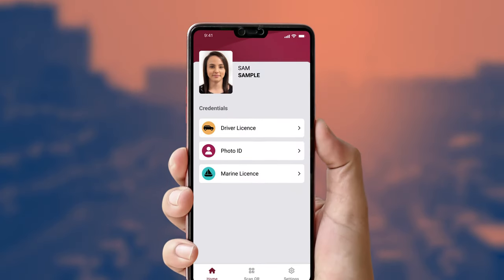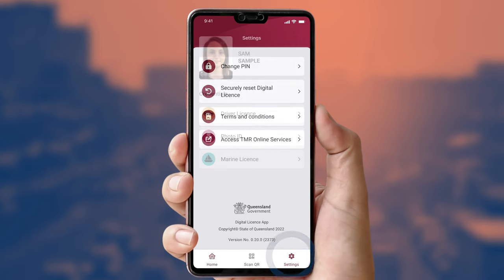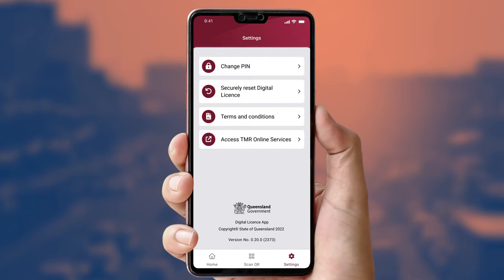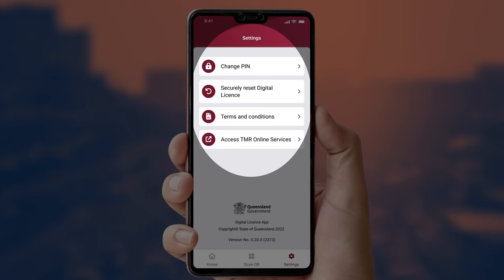Tap the cog to access the settings functionality. In Settings, you can change your PIN, securely reset the digital license app on your device, view the terms and conditions of your digital license, and go to TMR Online Services.